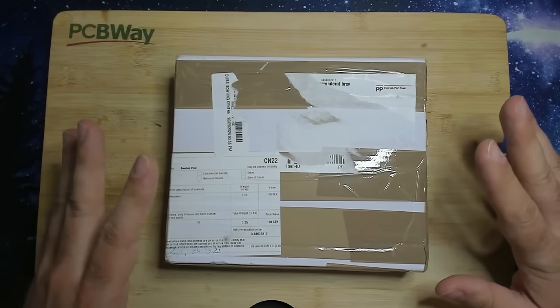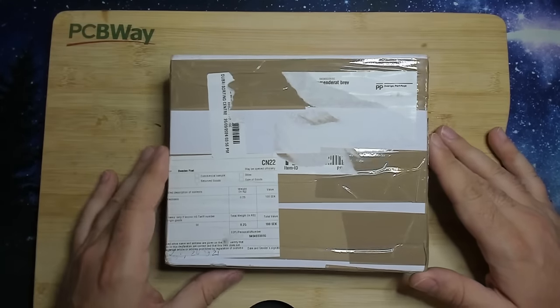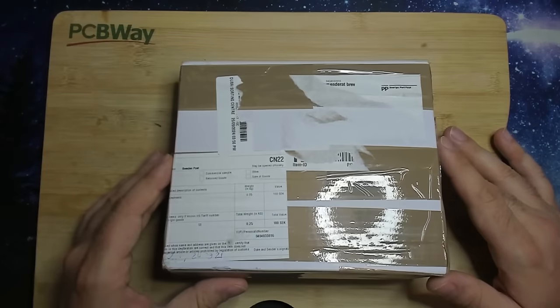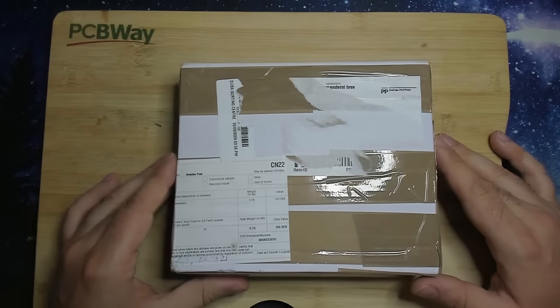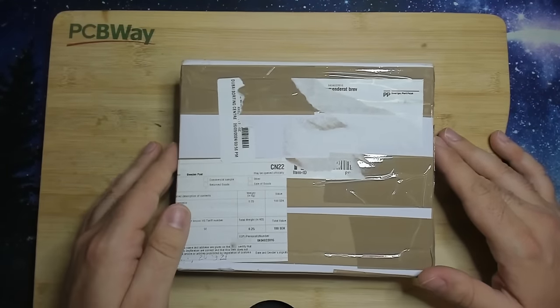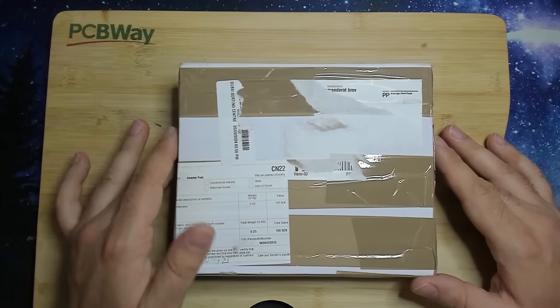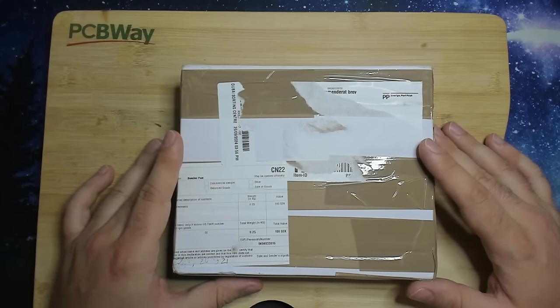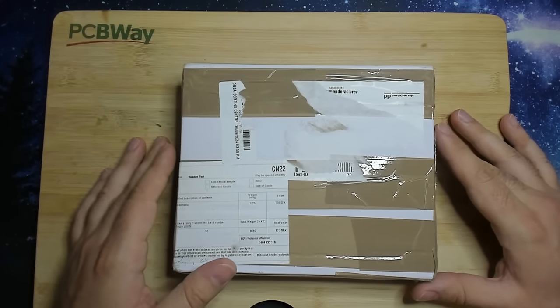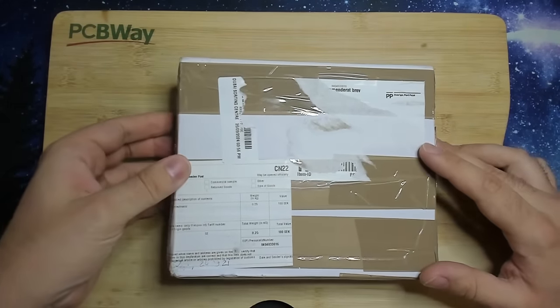So today we will have a look at whatever is inside this small little box. This was sent to me by a viewer, and if I'm not mistaken, this is an original Voodoo graphics card, so a Voodoo 1.